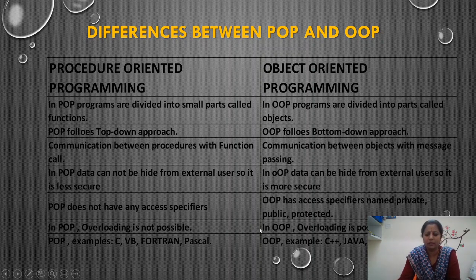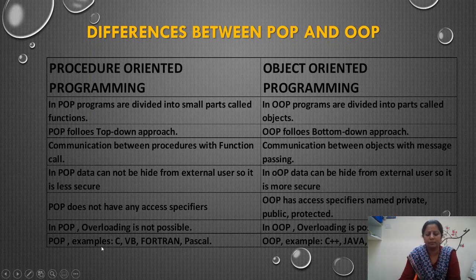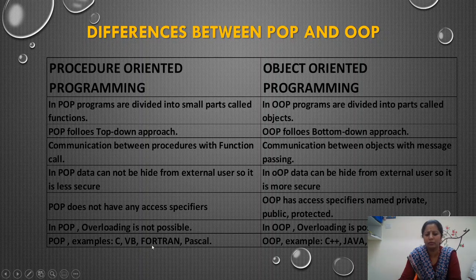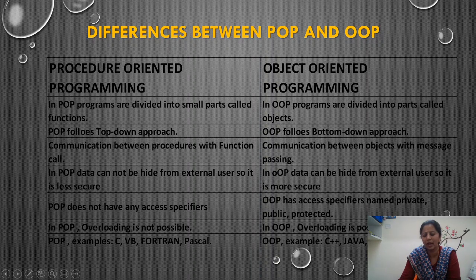Examples of POP: C programming, VB programming (Visual Basic), Fortran (Formula Translator), and Pascal. Examples of object oriented programming: C++, Java, VB.net, and C# (C sharp). These are the examples of object oriented programming. It is a very important question for five marks — give the differences between POP and OOP.